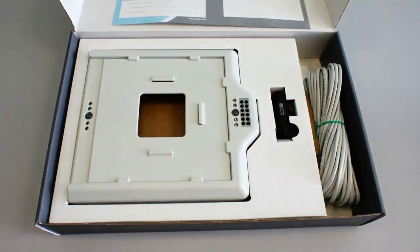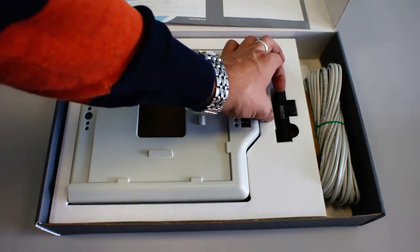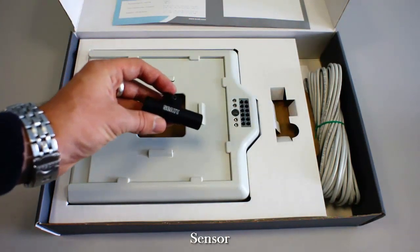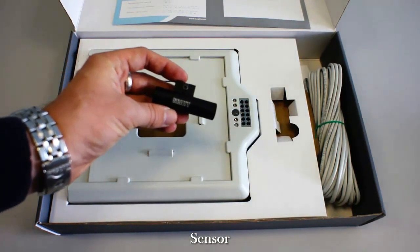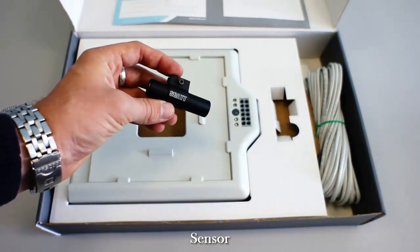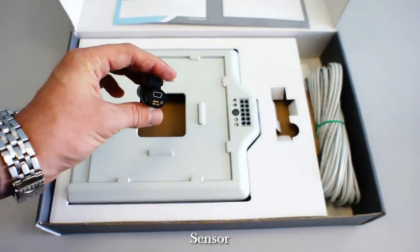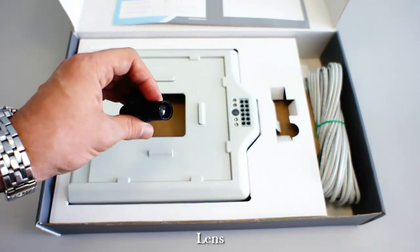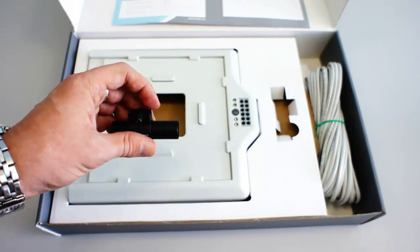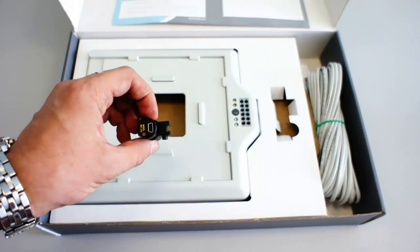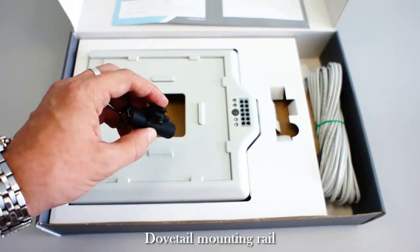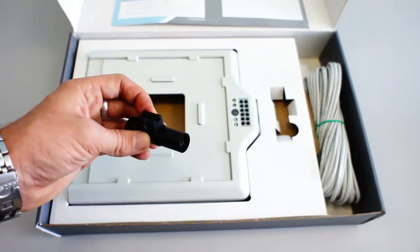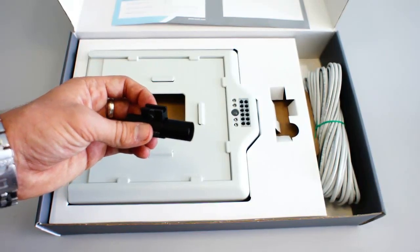The next thing we will see is the Scott sensor. The sensor is quite small and is battery operated. In the back, you will see the mini-USB port for the charging of the sensor. In the front, there is a lens. And on top, you will see a dovetail mount that will allow you to install the sensor onto the gun quite easily.